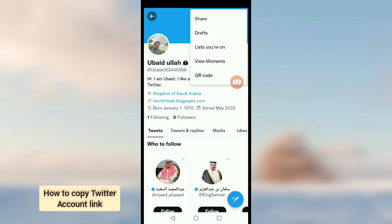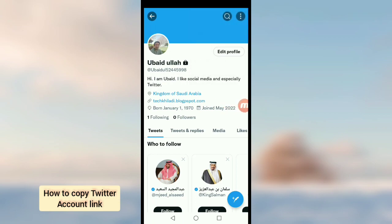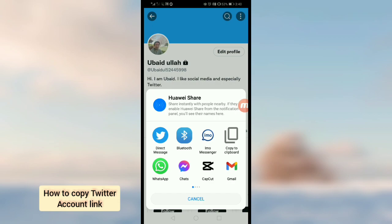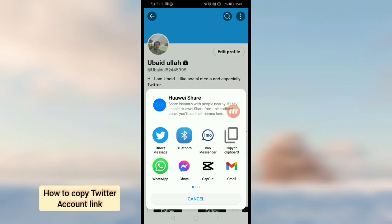Here you should tap on the share option. After tapping on share, you will see some options — you can directly share your Twitter profile on these social media platforms.